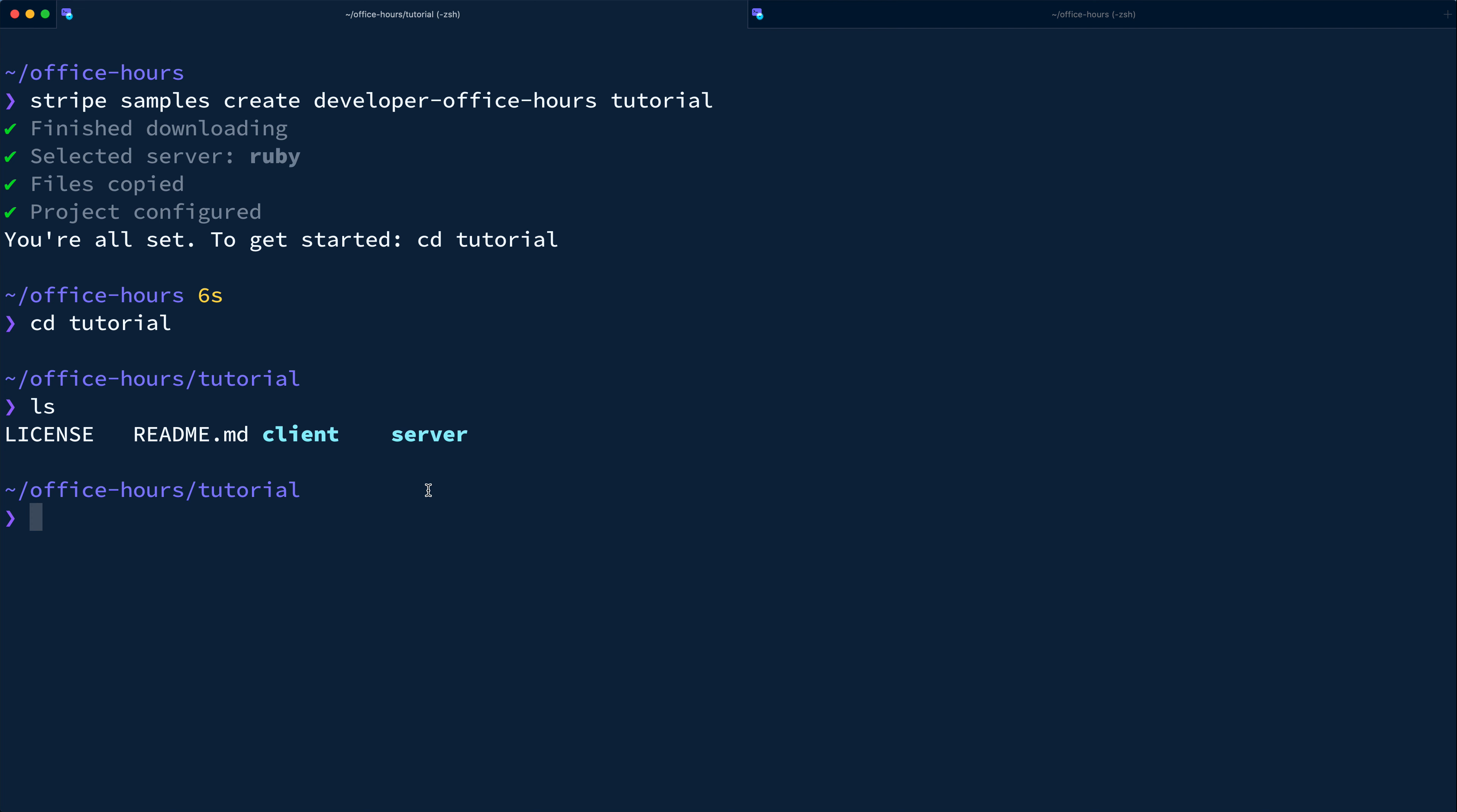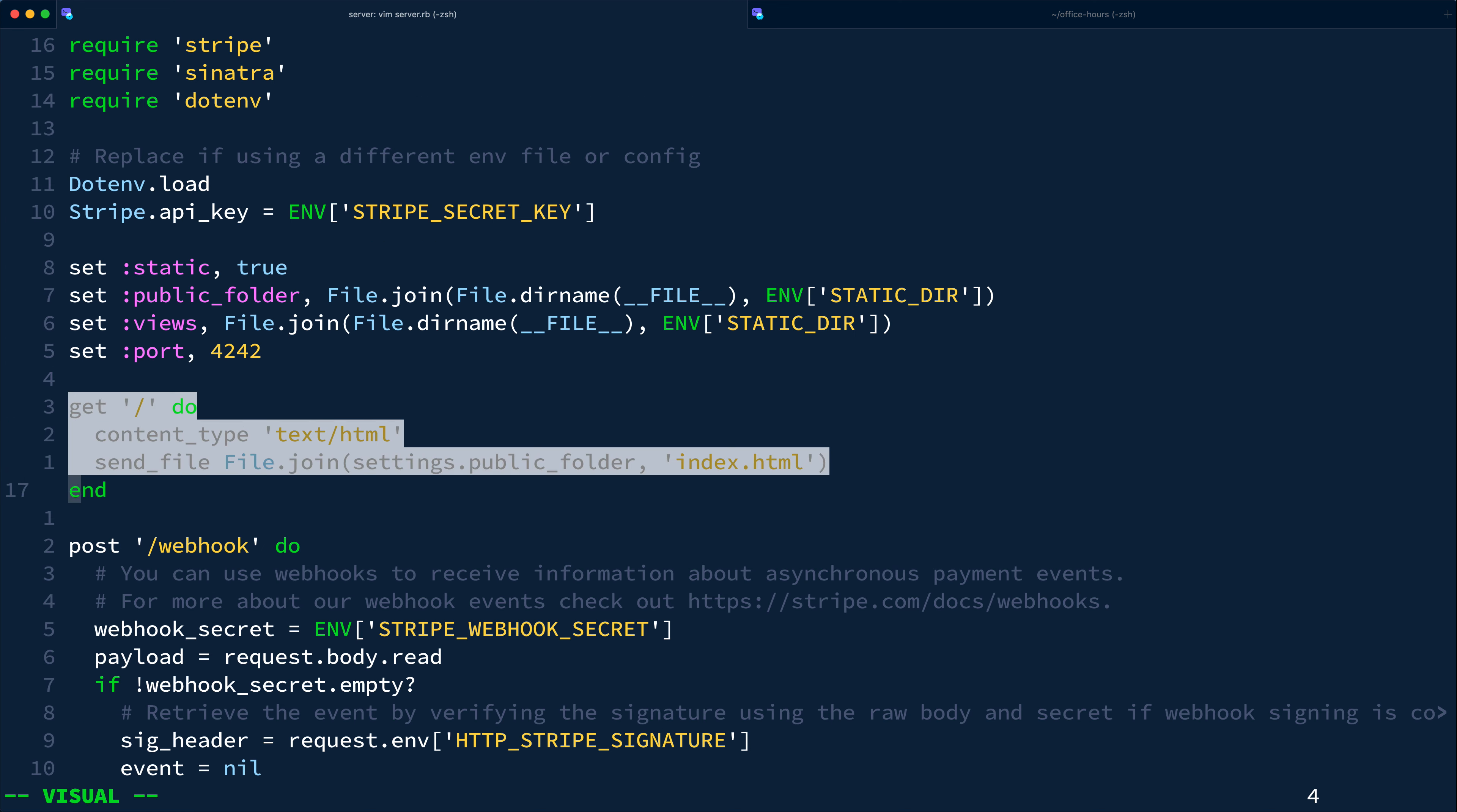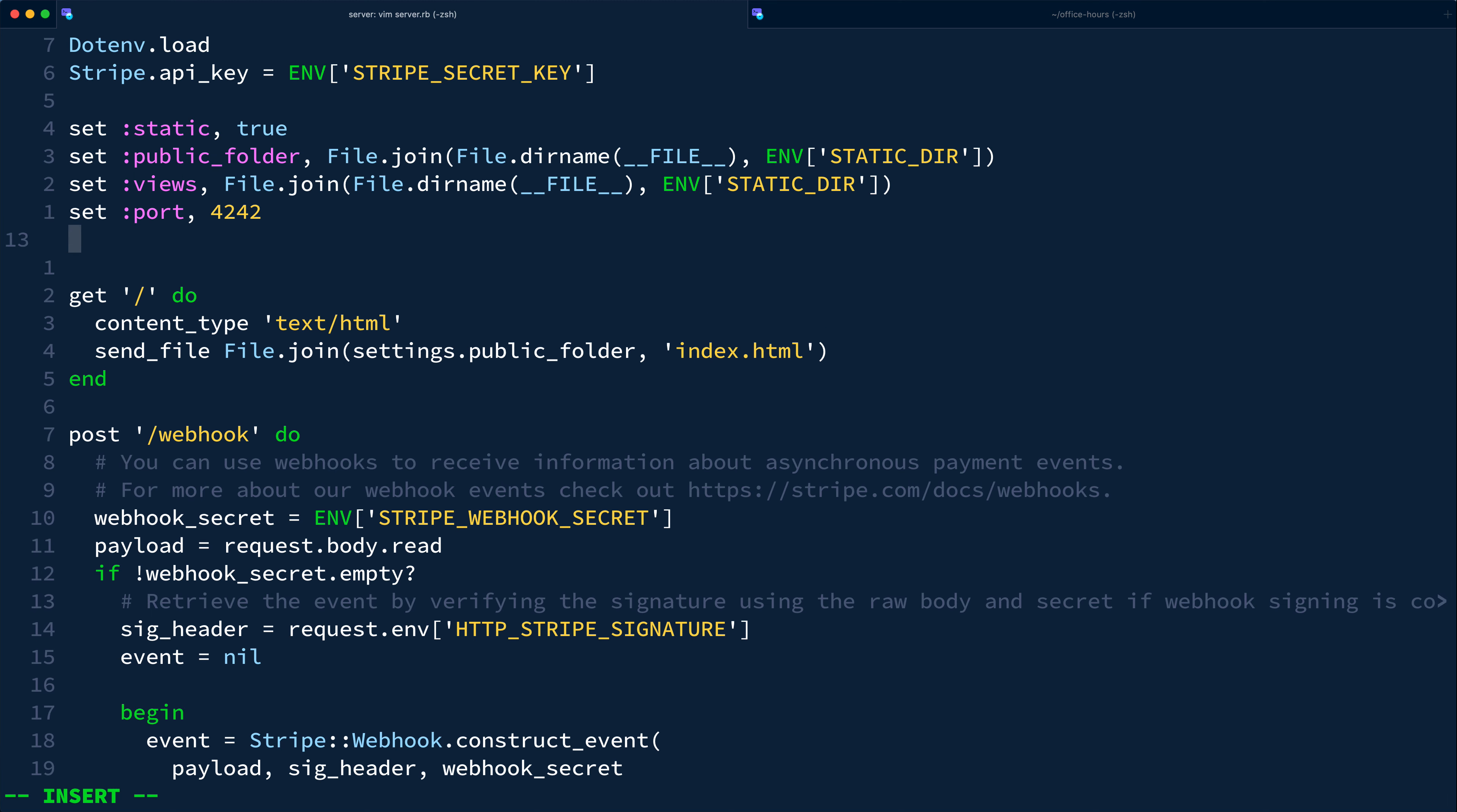So in this episode, we'll spend all of our time in the server directory, and in future episodes, we'll implement those front-ends to confirm the payment. So let's change into the server directory, install dependencies with bundle install, then open server.rb.